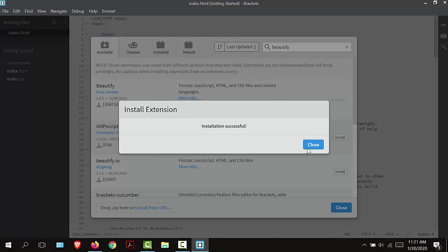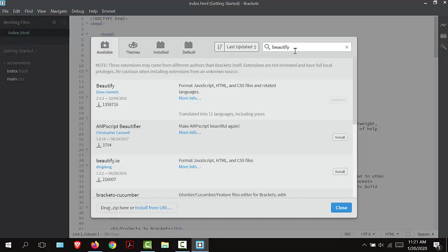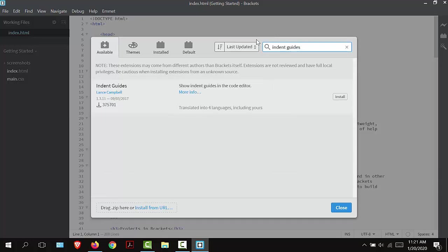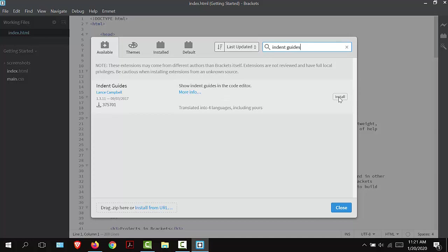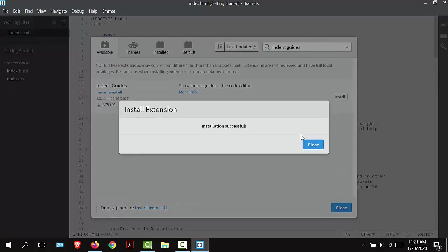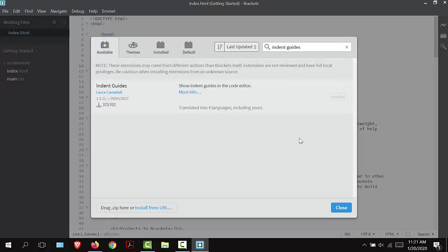I'm going to close that and type in Indent Guides. I'm going to install that. If you wanted to know more about these extensions, you could click the More Info and read more about them.